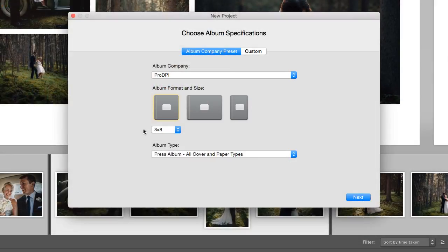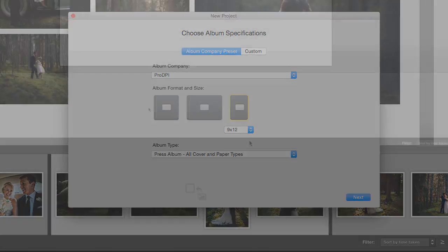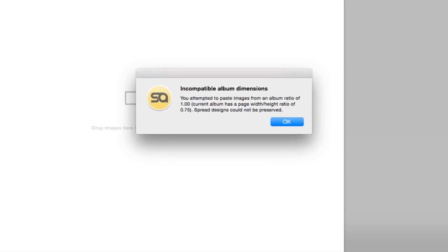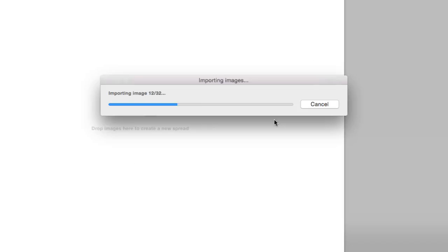Keep in mind that when changing the album size from one format to another, the new layouts on each spread will be different from the original album. For example, let's say you want to resize an 8x8 square album to a 9x12 vertical album. When you paste the spreads, the images will be imported and placed on the corresponding spreads.